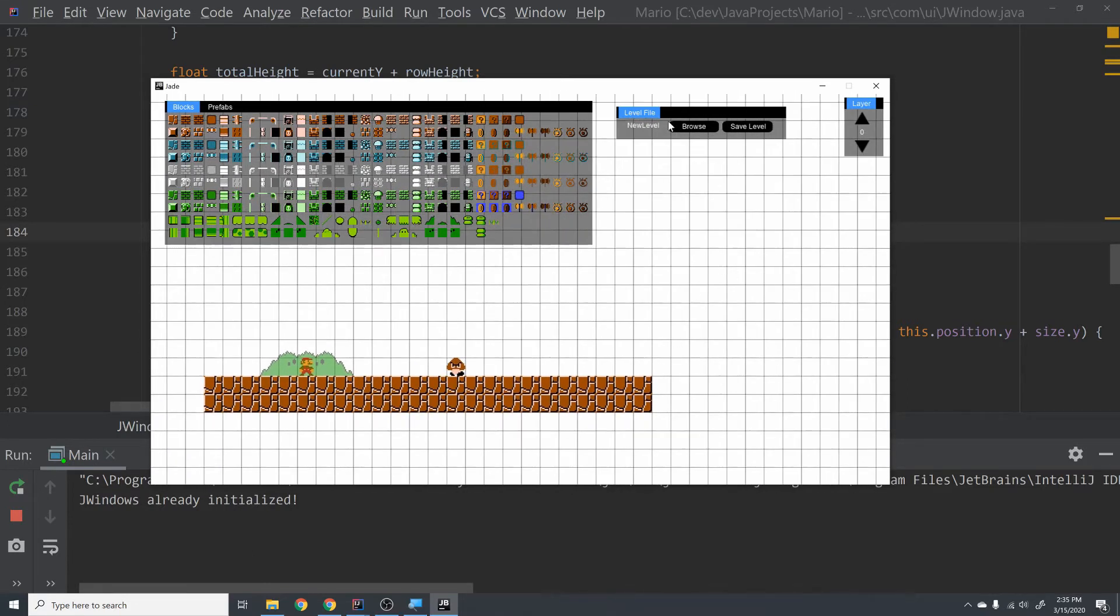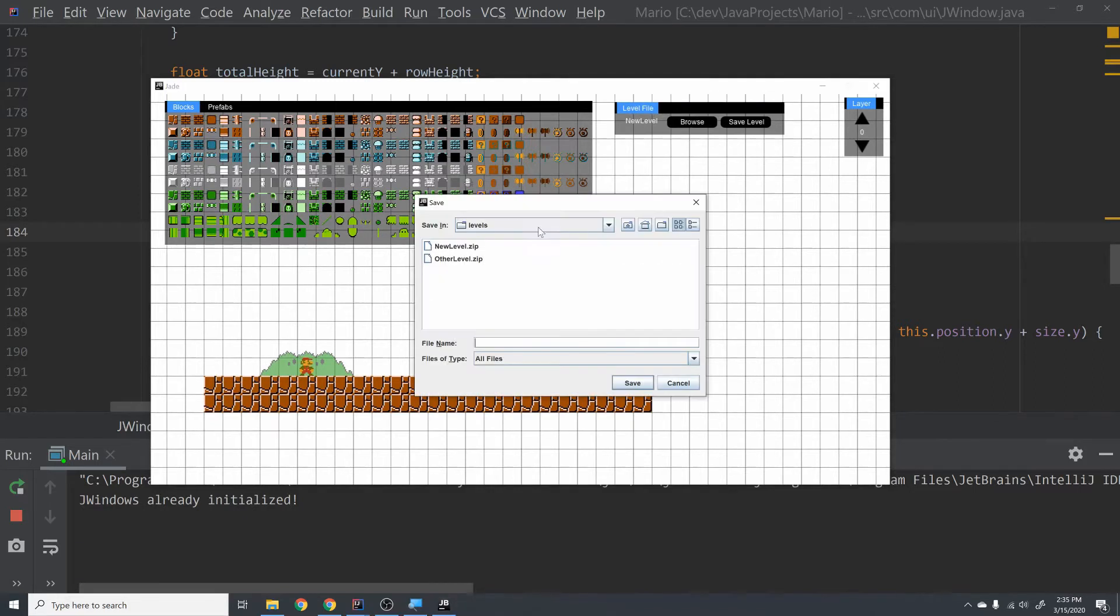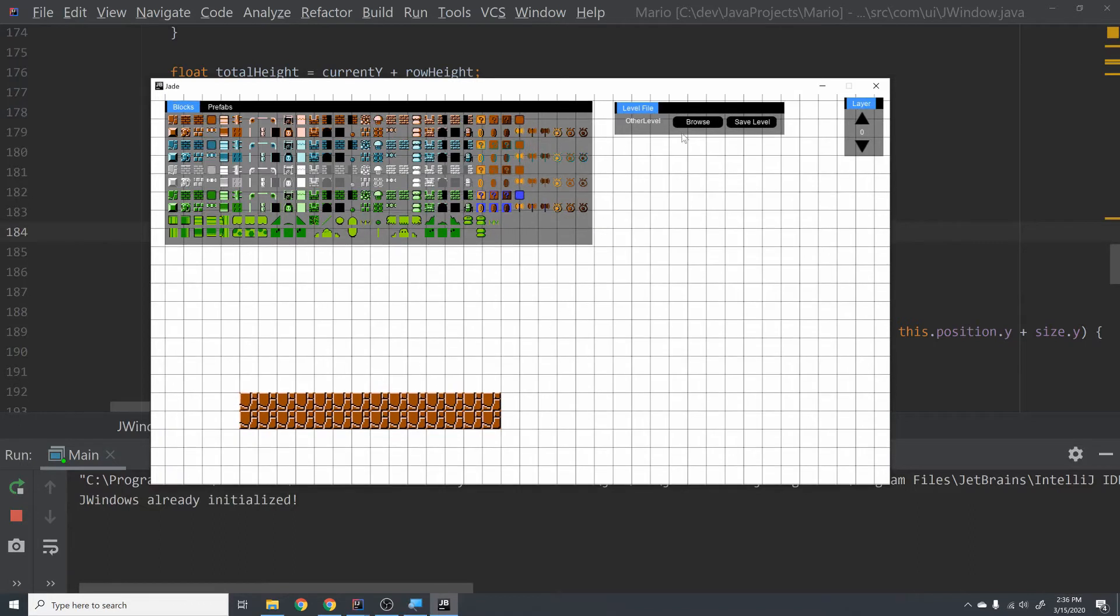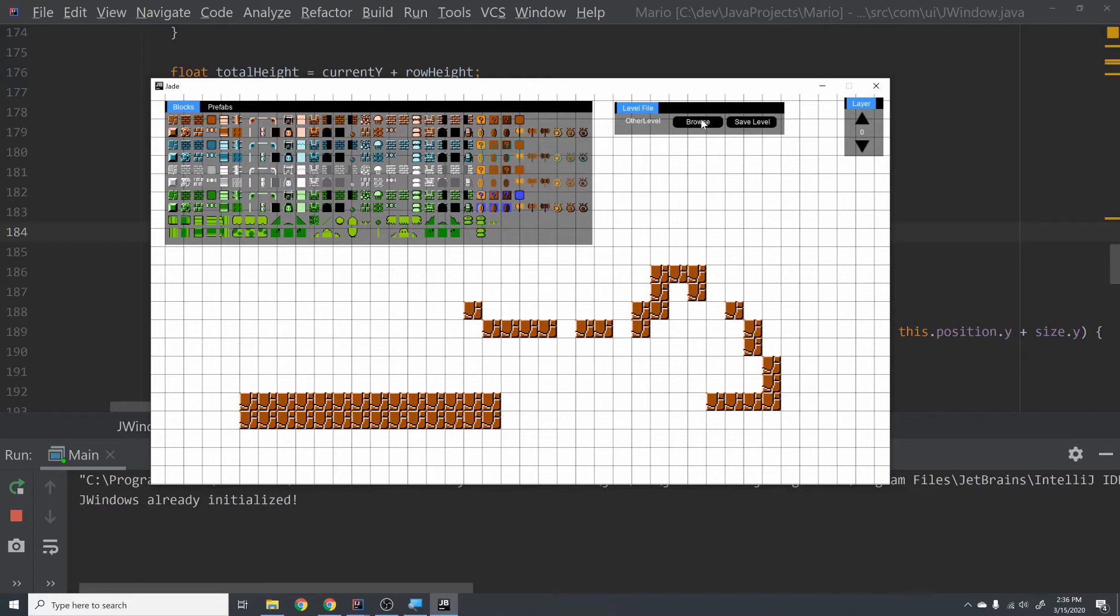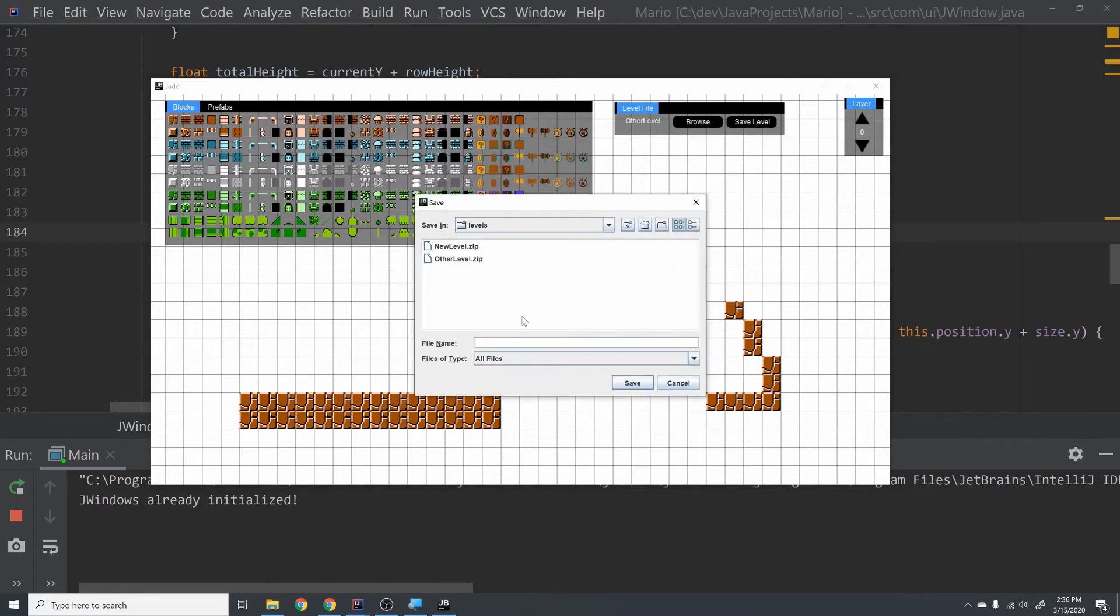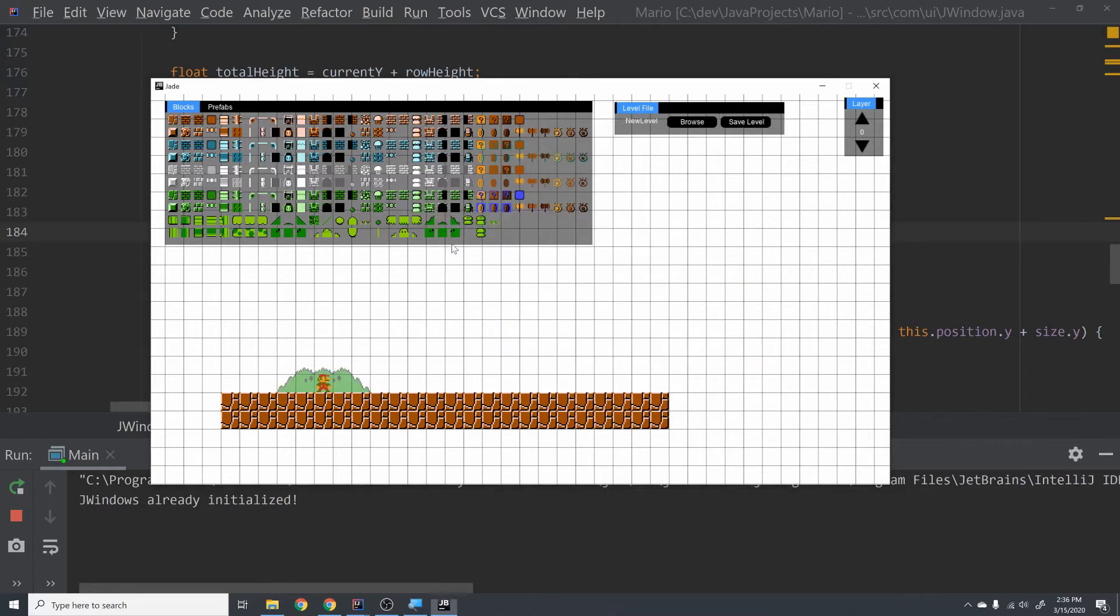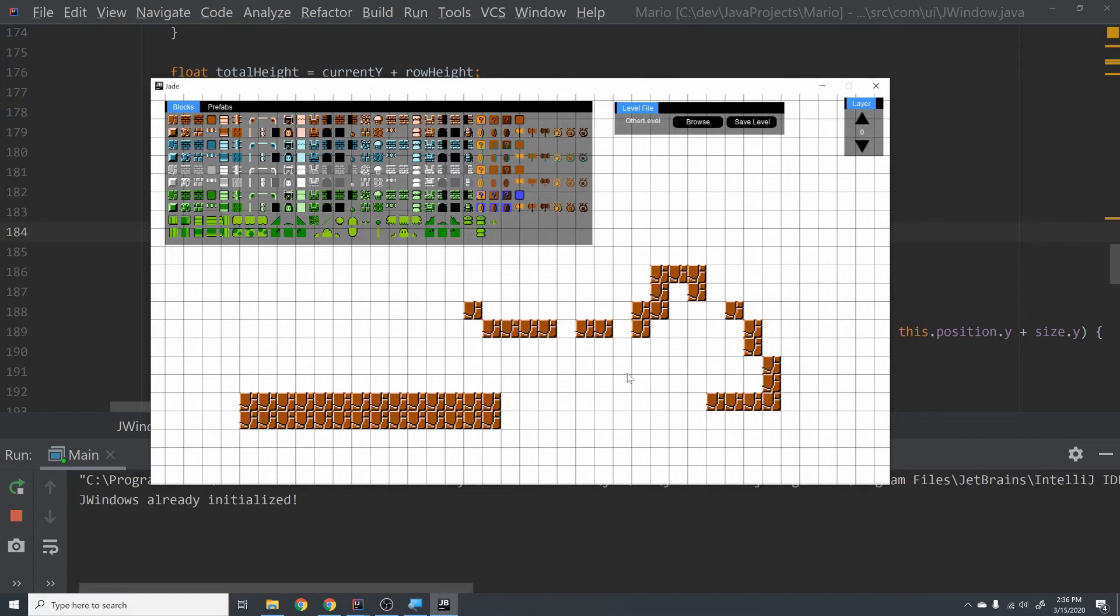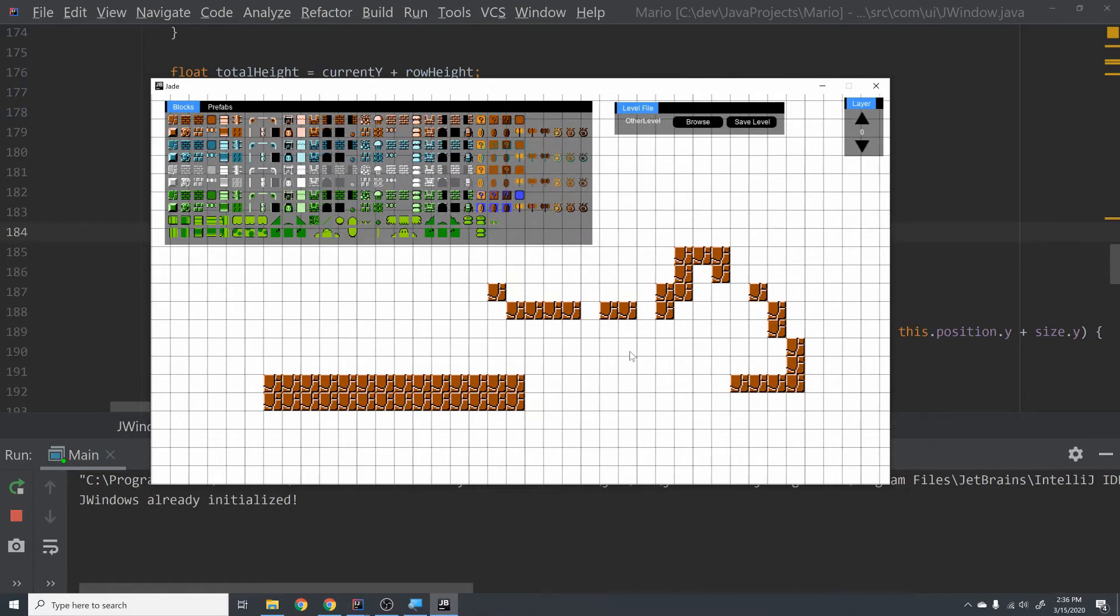And then you can also open up level files, which is something we didn't really get to in the Geometry Dash series. So you can open up a new file, and then you can make some changes, and then you can hit Ctrl-S and save that. And then you can go and open up the other level, go back and forth, and it all works just like you would expect it to.